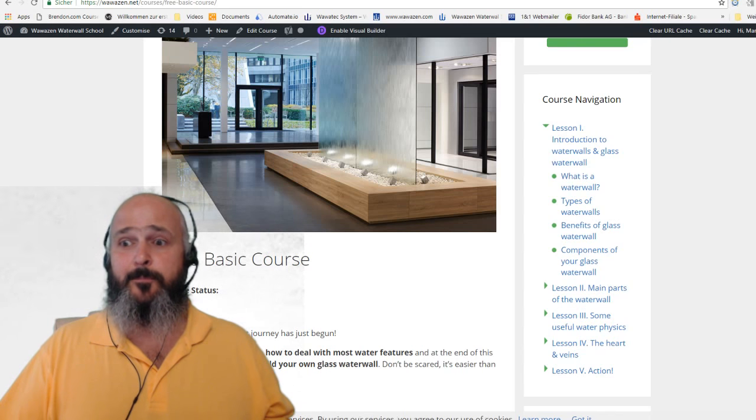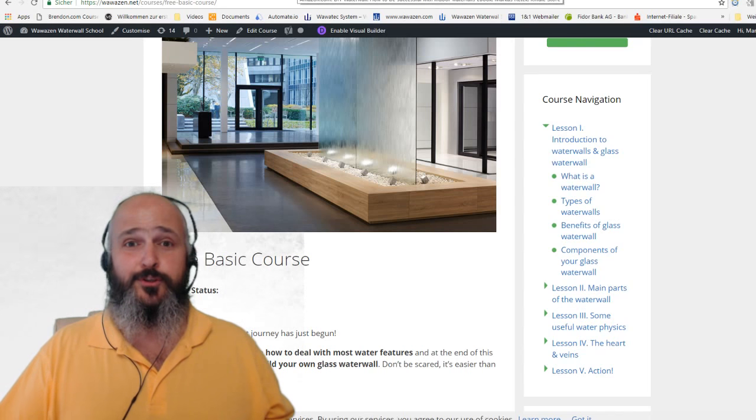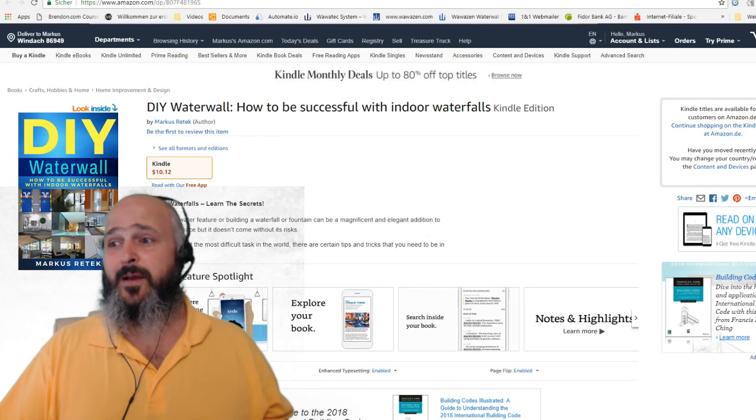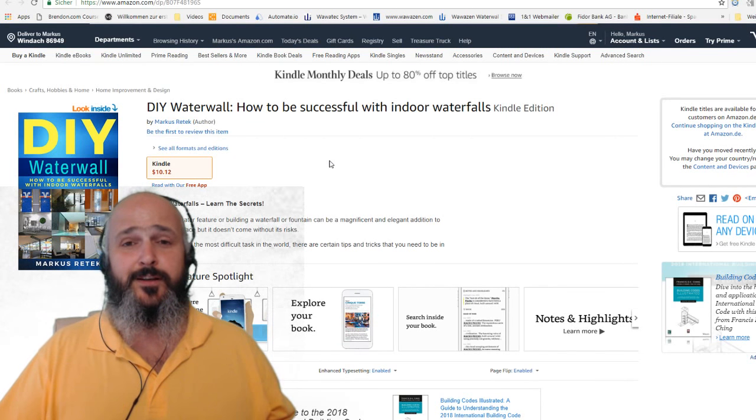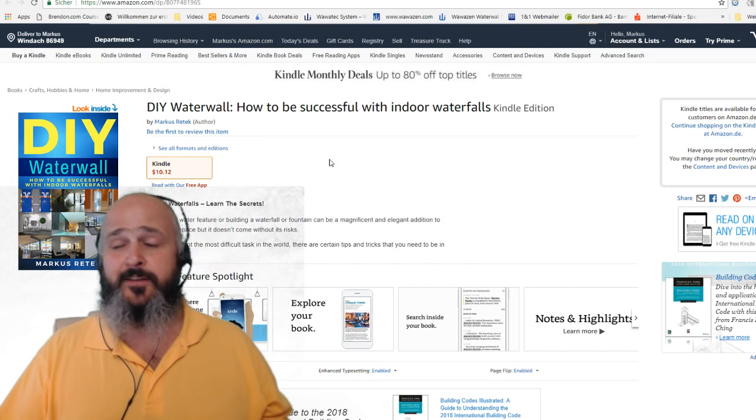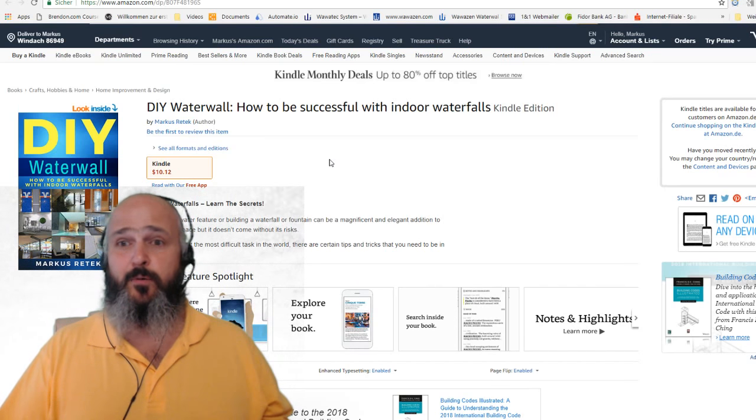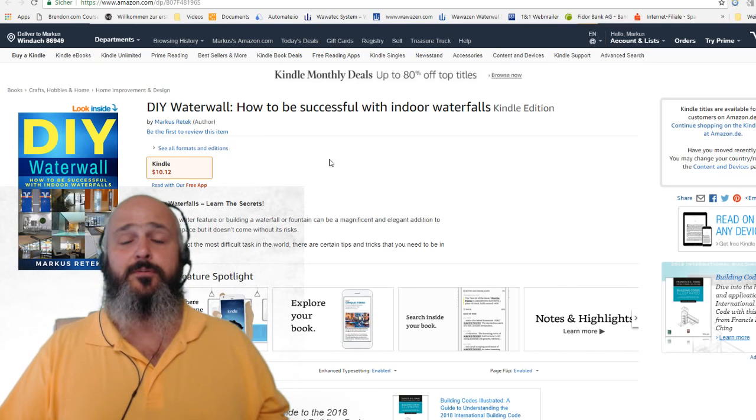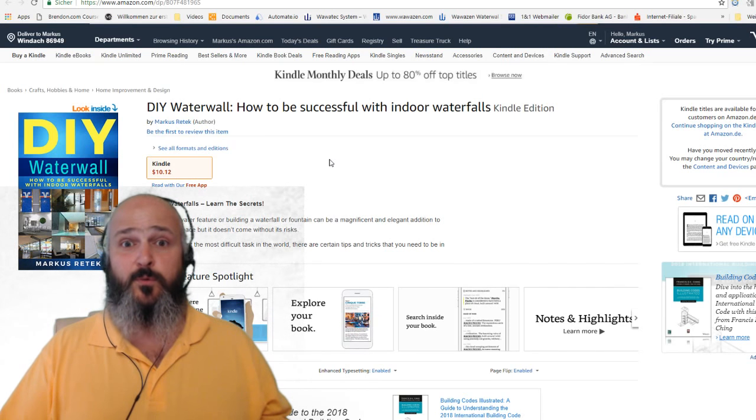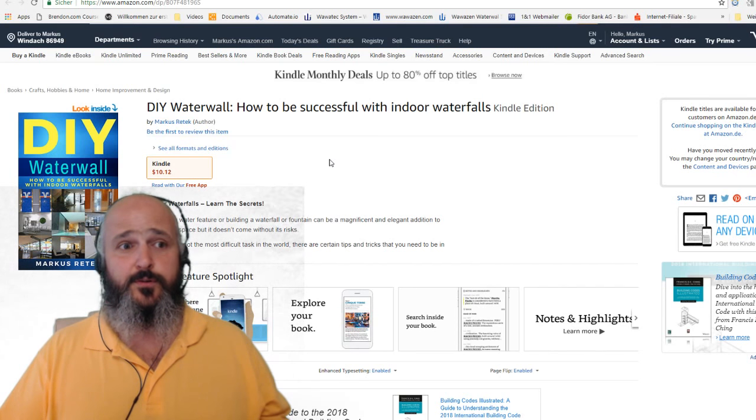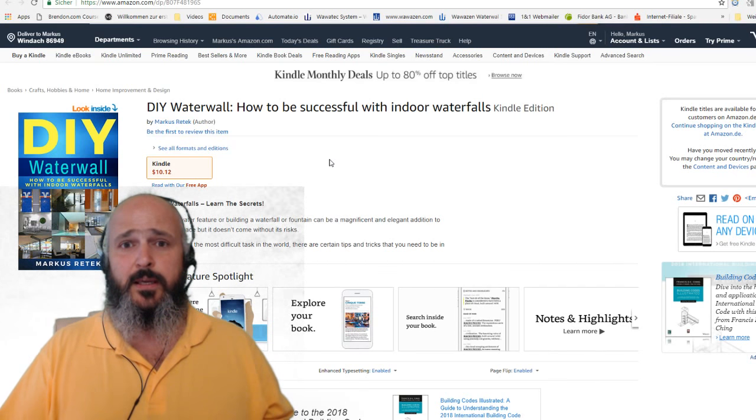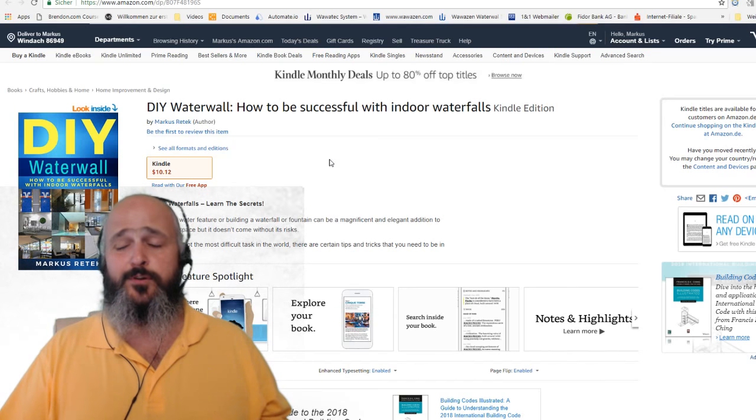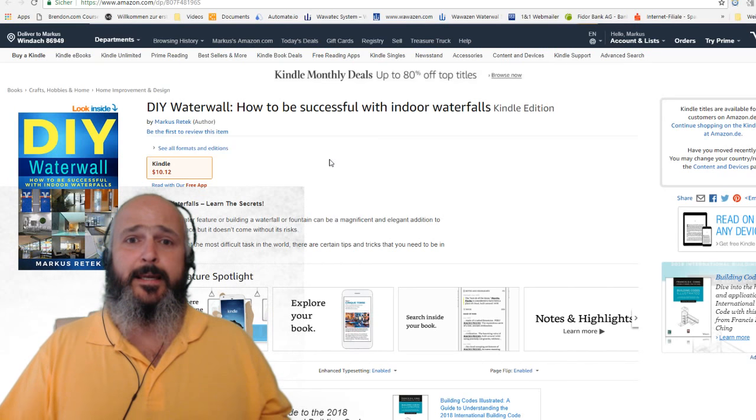I've also published at Amazon my first English Kindle book, DIY Water Walls: How to be Successful with Water Walls. If you're interested to build your own water wall or if you want to add water walls to your portfolio as an entrepreneur or in your company, I'm sure this book is going to be a good support for you.